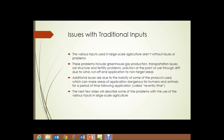Additional issues are due to the toxicity of some of the products used, which can make areas of application dangerous for humans and animals for a period of time following the application, typically called on pesticide labels the re-entry time. The next few slides will describe some of the problems with the use of various inputs in traditional large-scale agriculture.